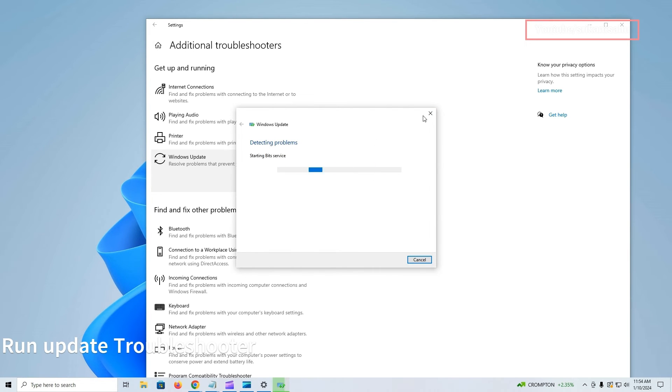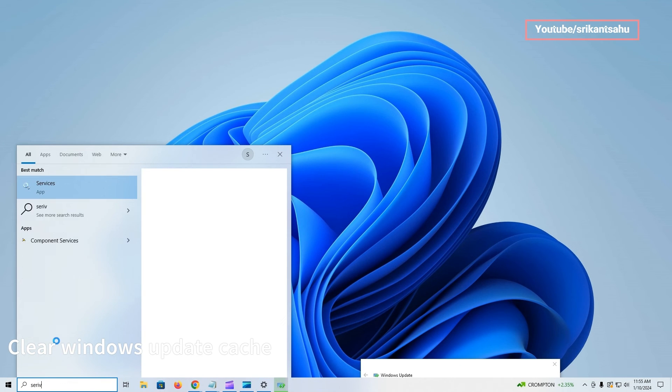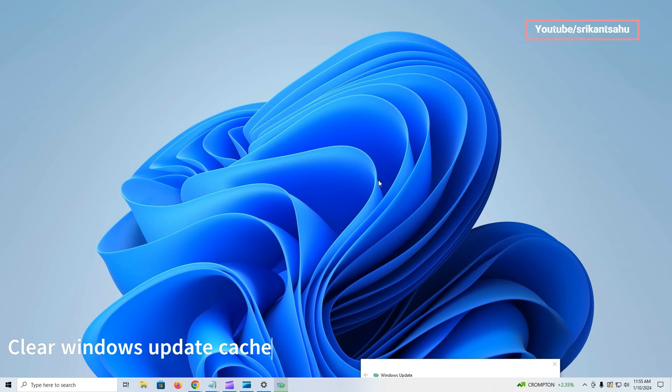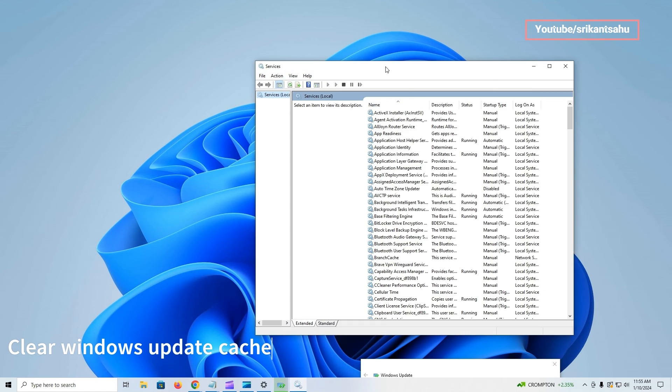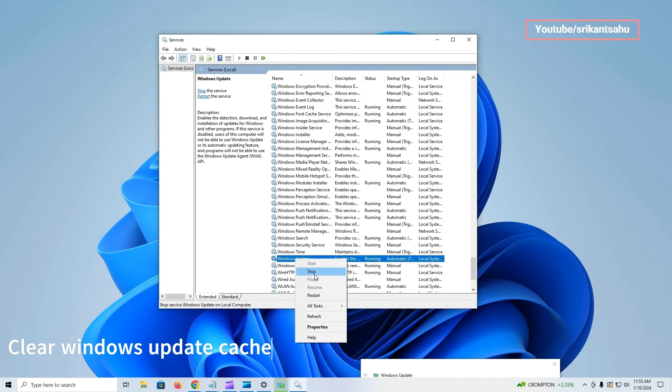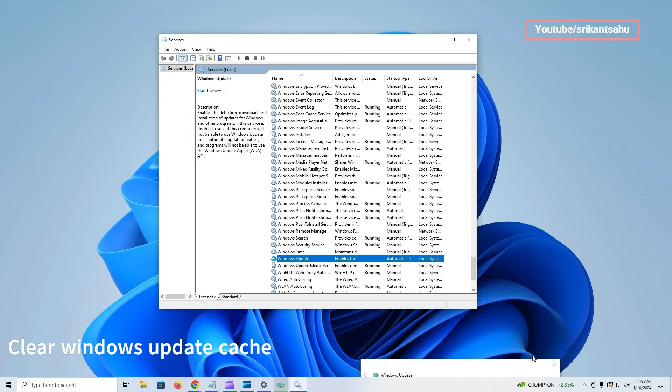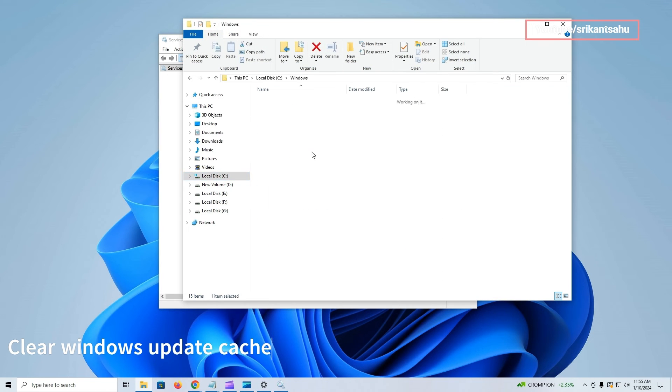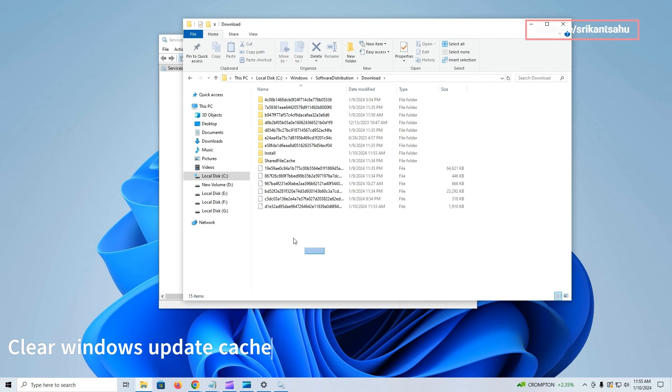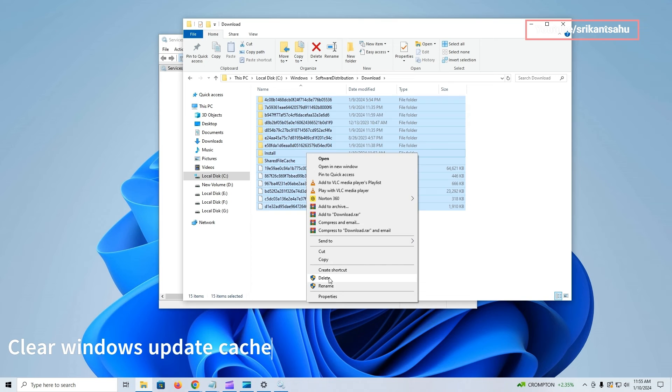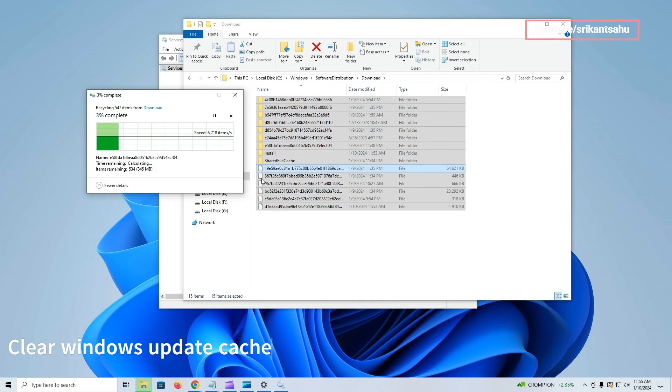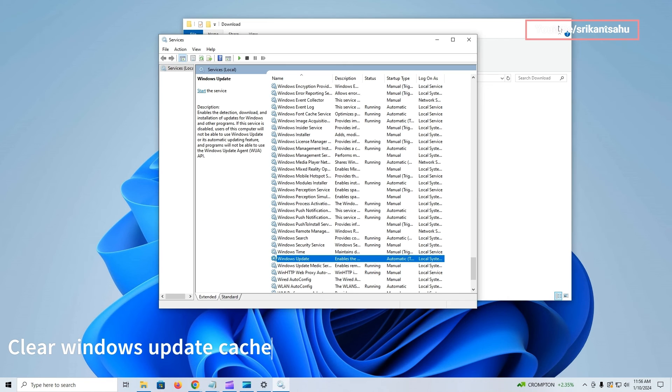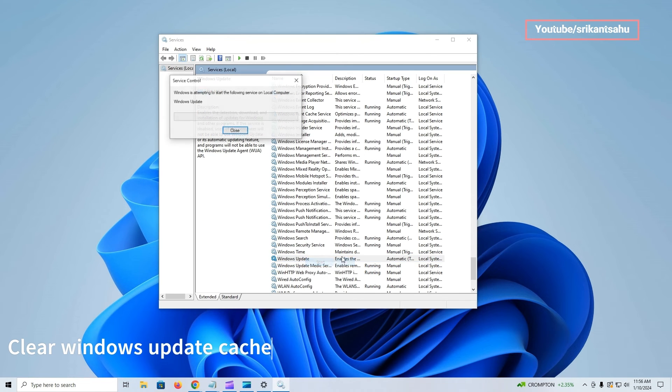Also, over time, Windows Update components may become corrupted or misconfigured, leading to update errors. Resetting these components can often fix the problem. First, open services and stop the Windows Update service. Now open file explorer and navigate to C drive, then Windows folder, followed by Software Distribution. Open the download folder and delete all content inside there. Restart the Windows Update service and try installing the update again.